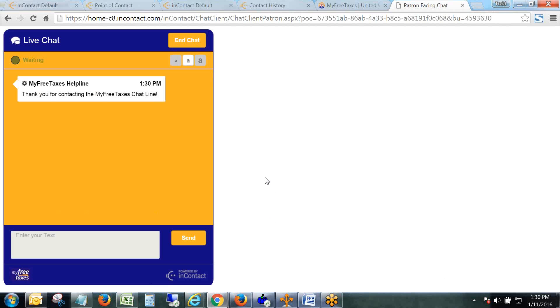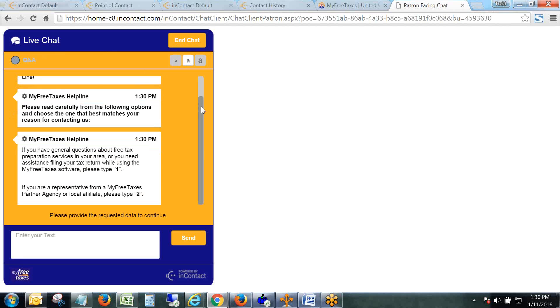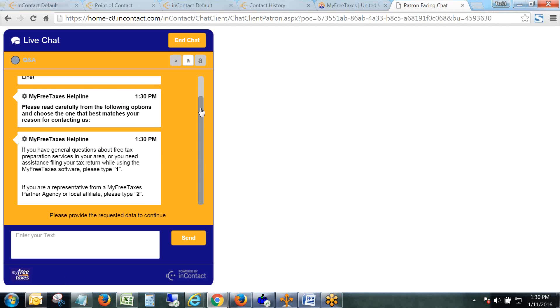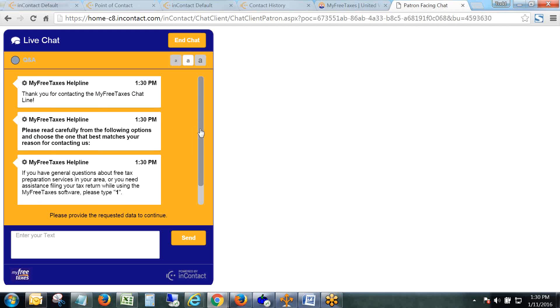So this is what the client is going to see when they click on that link on MyFreeTaxes.com. You can see that the client interface has been skinned to match the colors of the MyFreeTaxes logo, which is down here. Now there are a few automated messages.